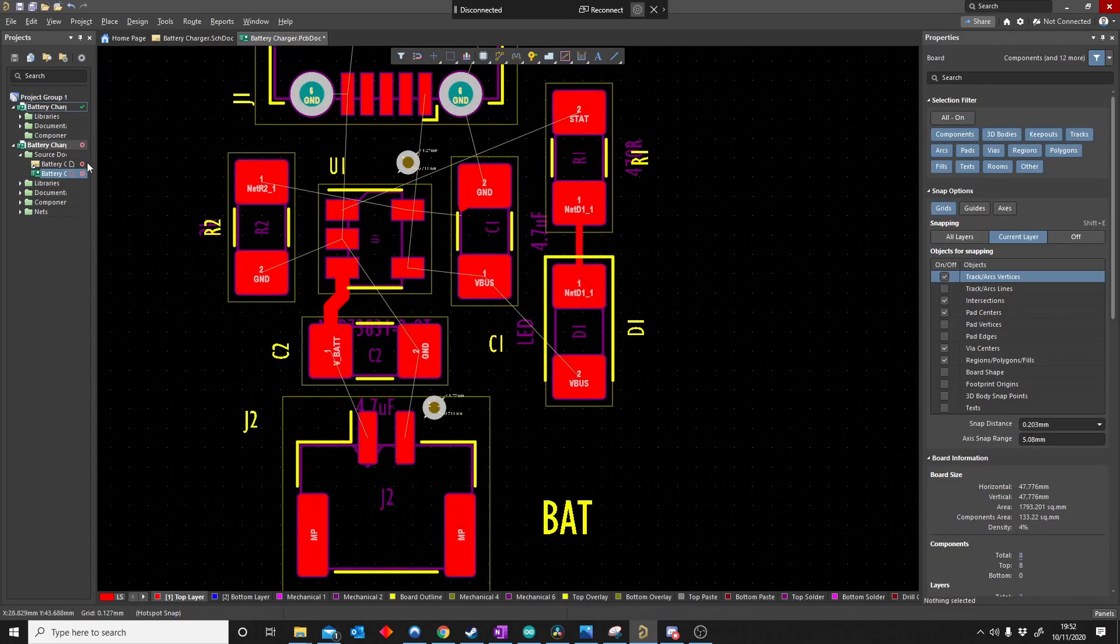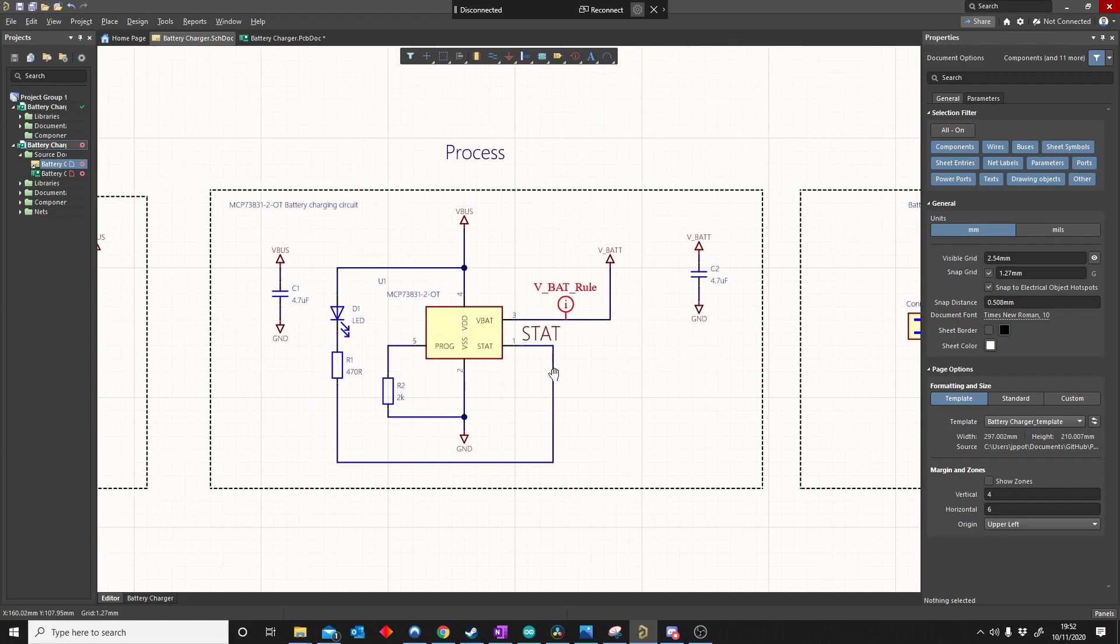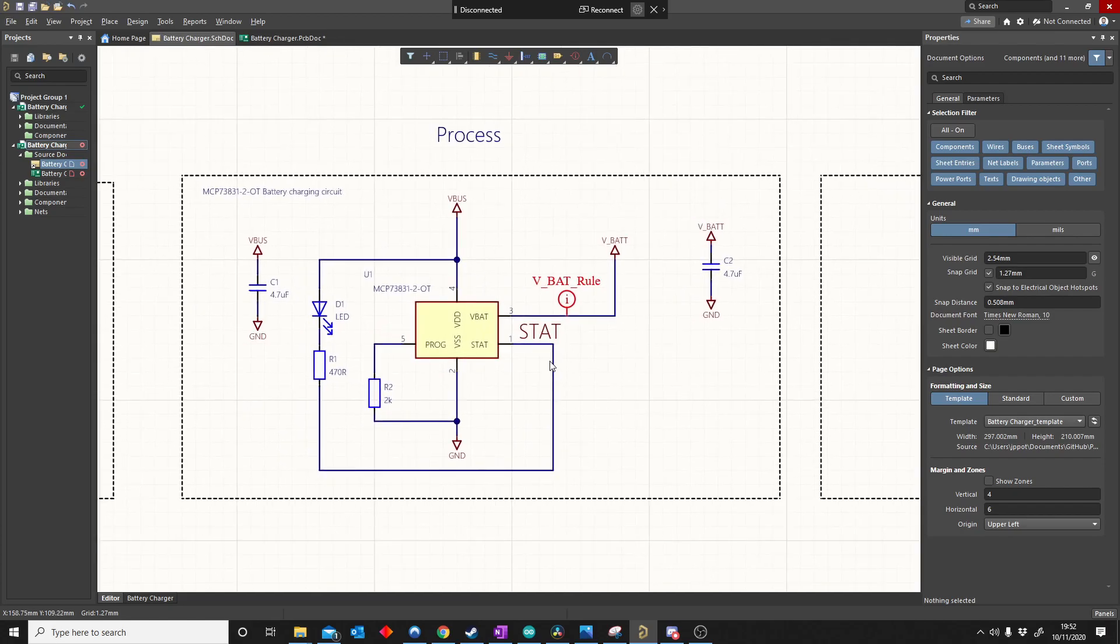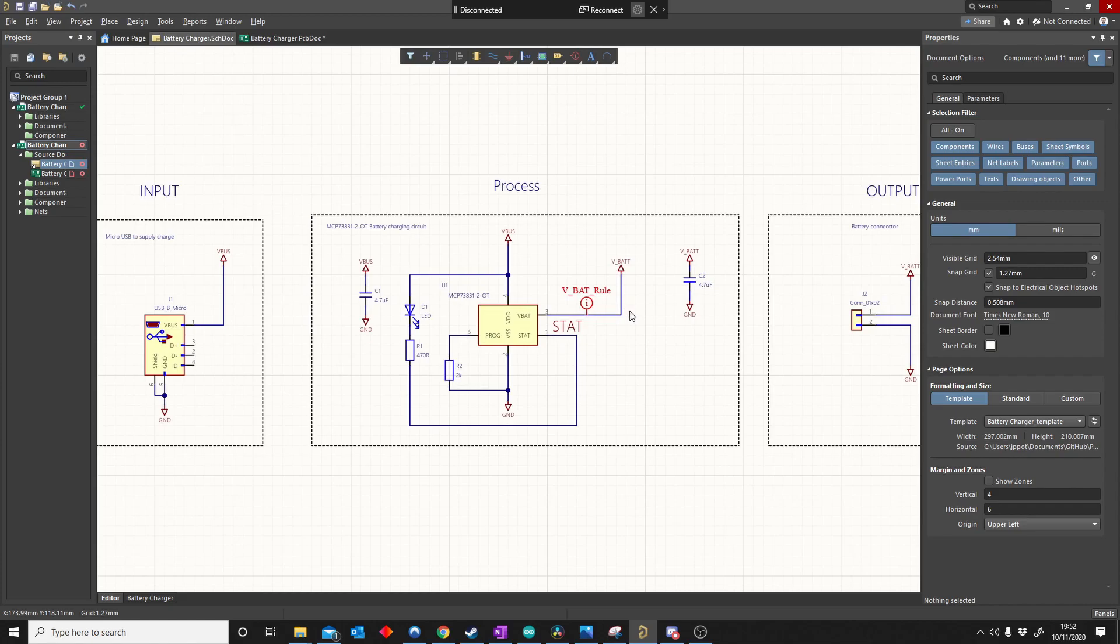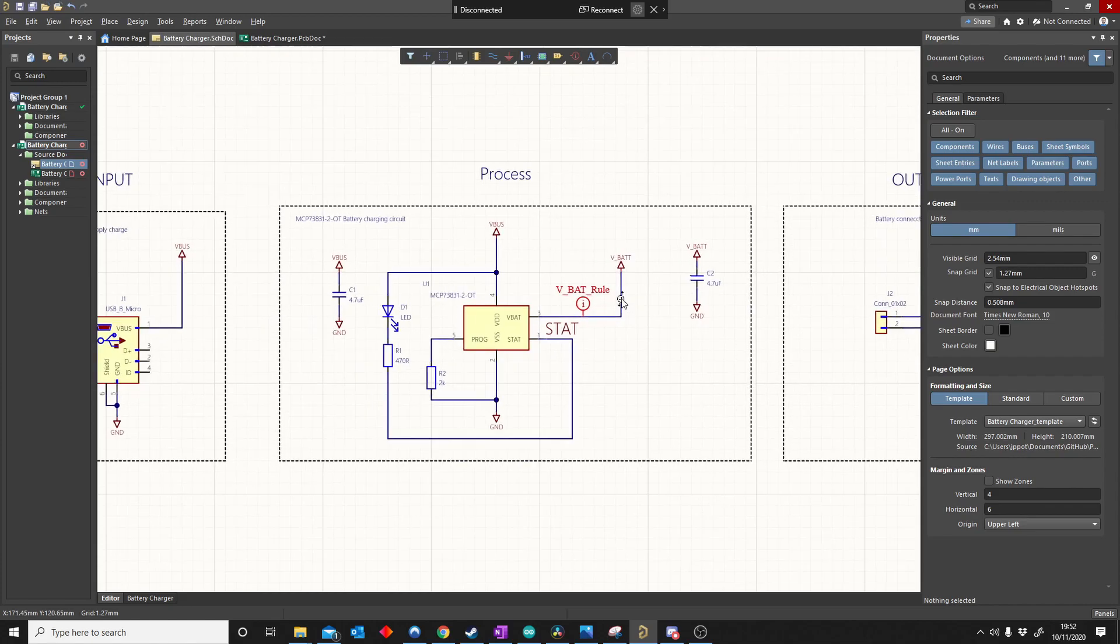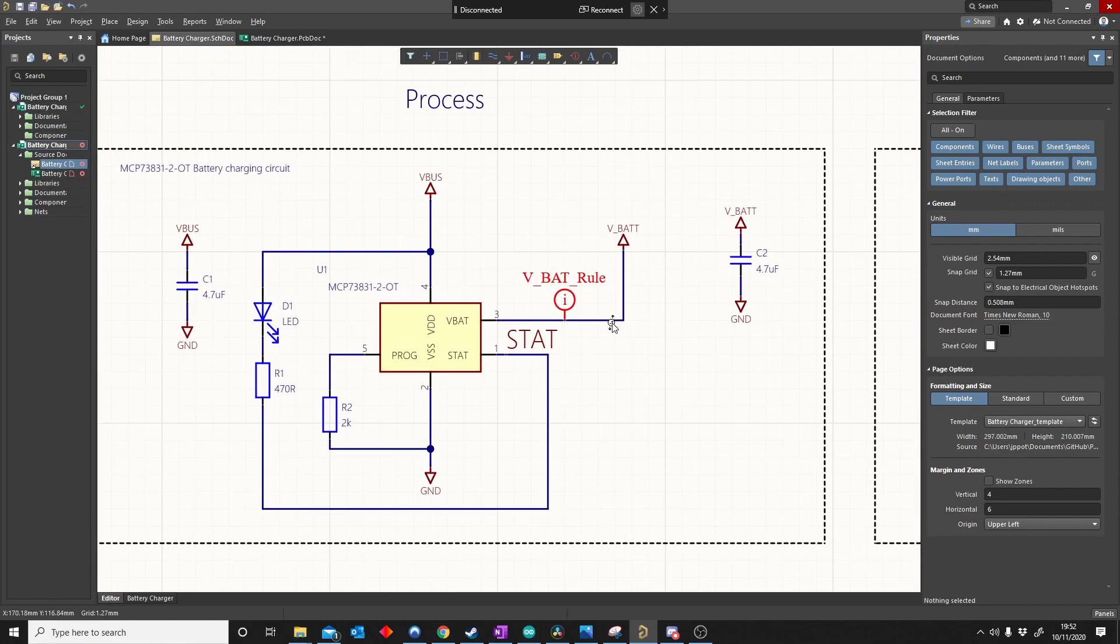That just means when you start doing the schematic, you can already start thinking about what rules are important. If you've got powers, if you do a lot of power electronics, it's very important to have track thicknesses, your clearances. That's very important.